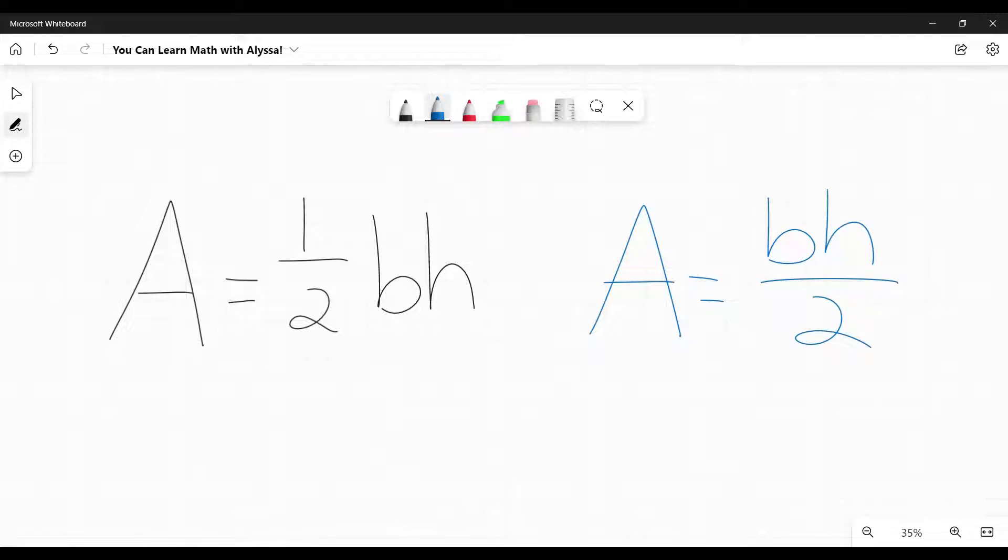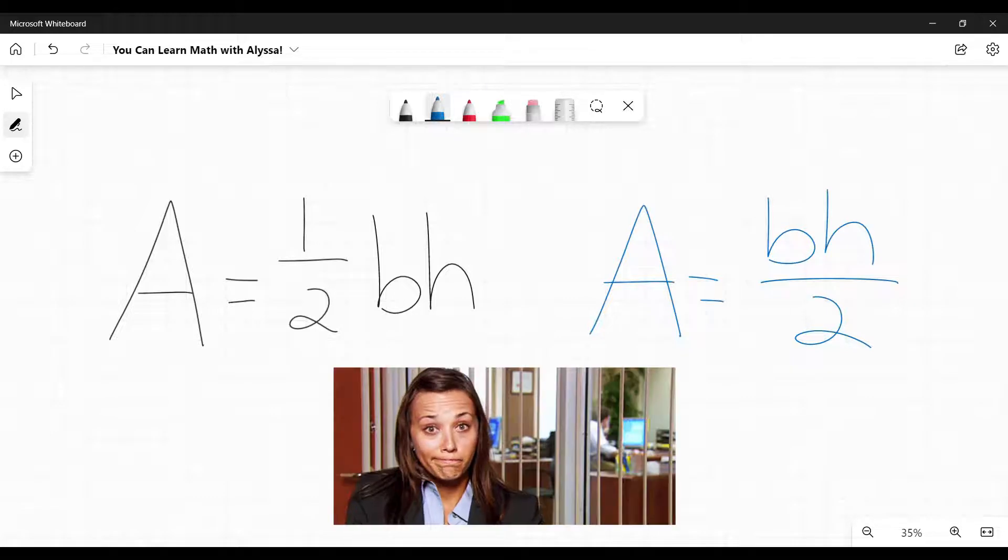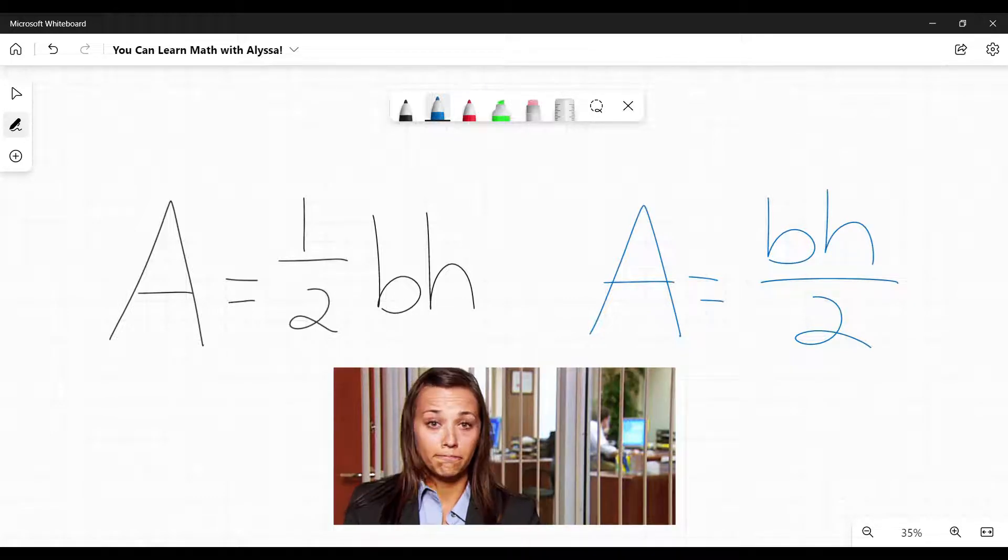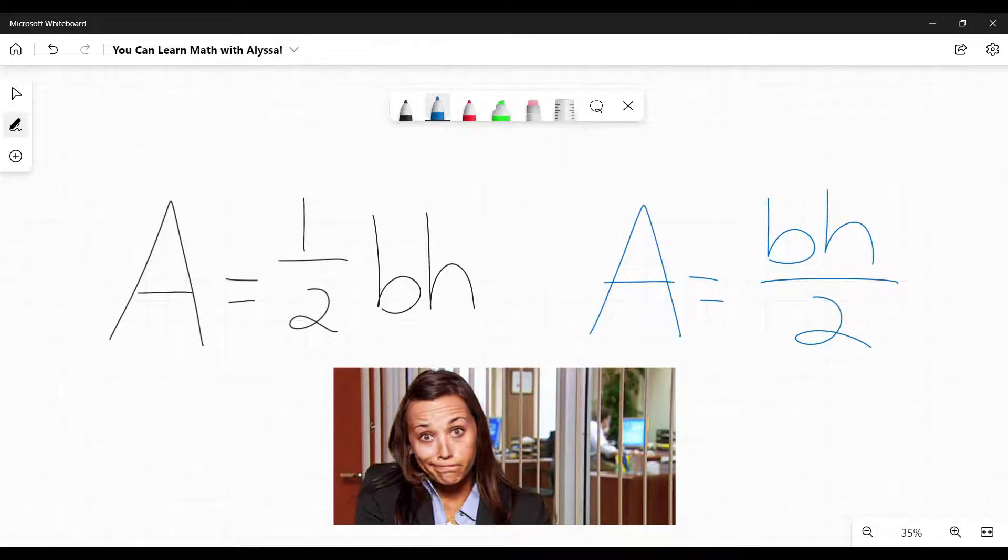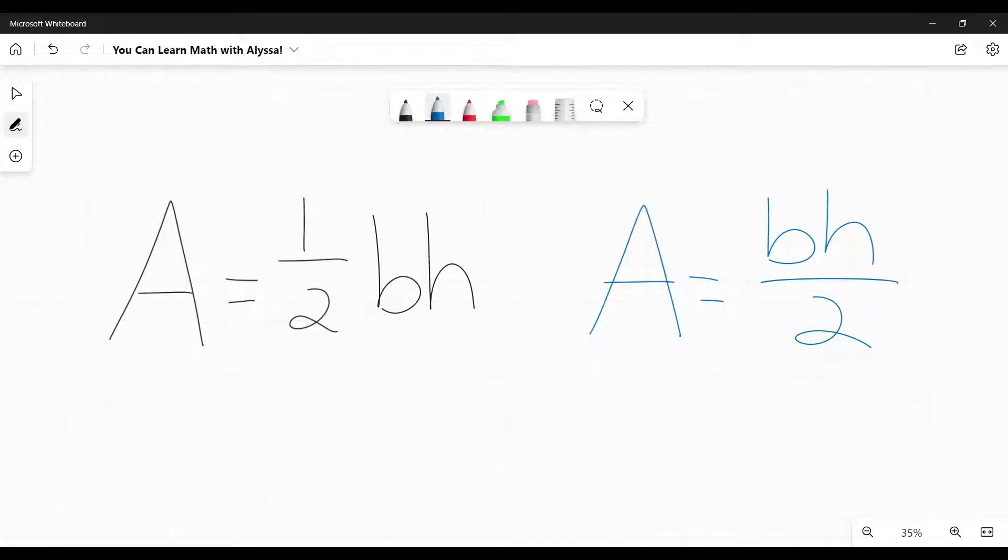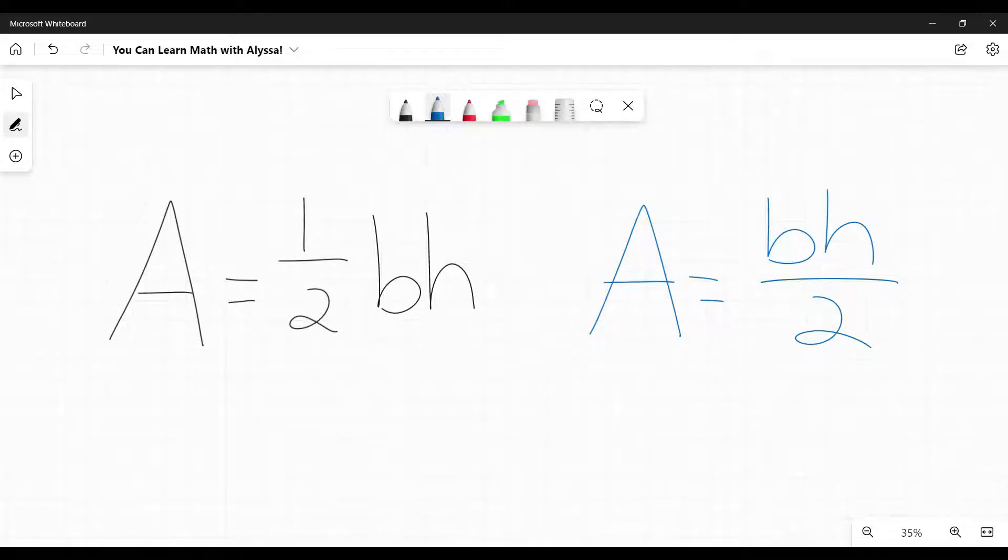It's the same thing. It's just some present it one way, some present it the other way. Same thing. The more important question we want to be asking is, what are these two parts? The base and height of a triangle? How do we find them?